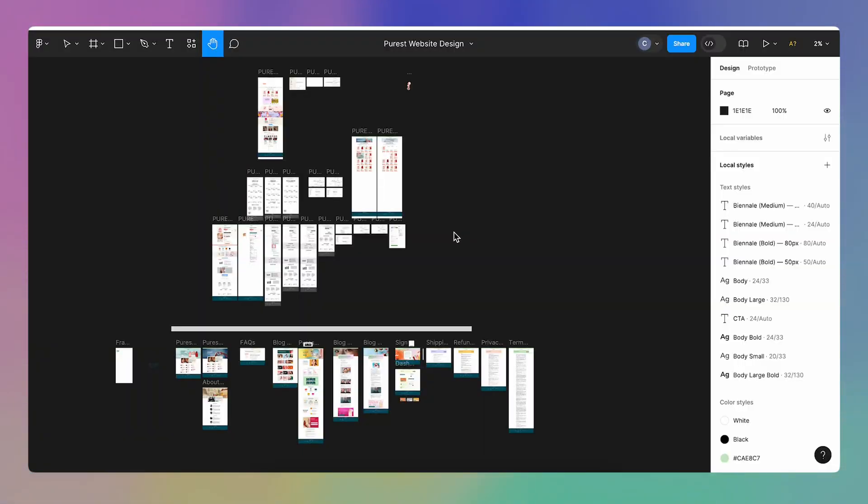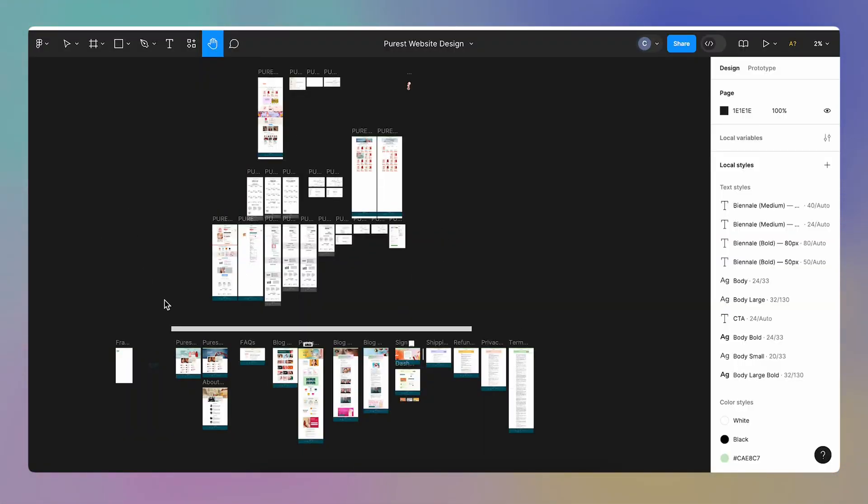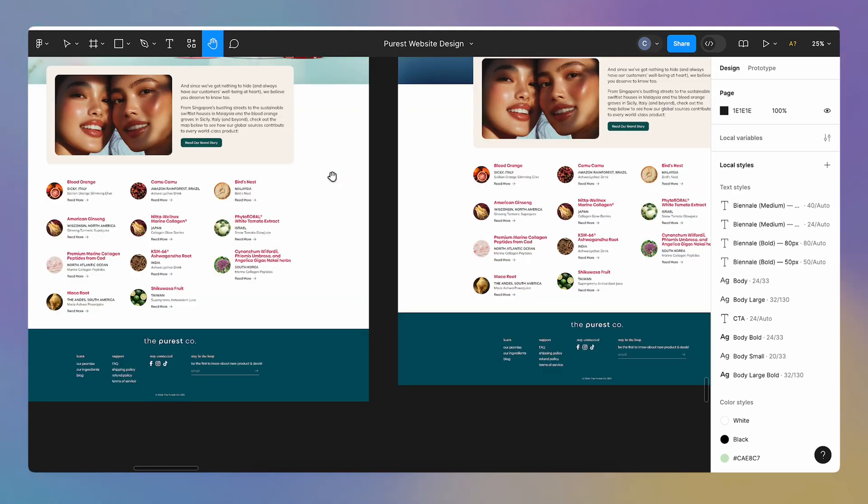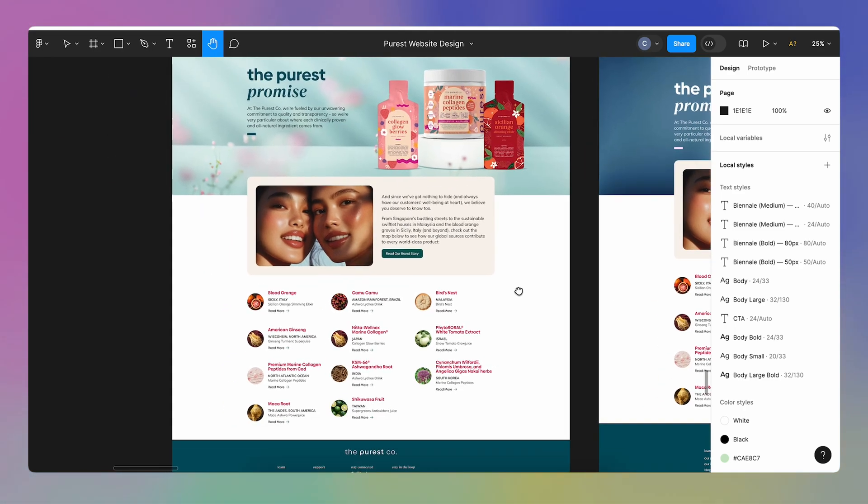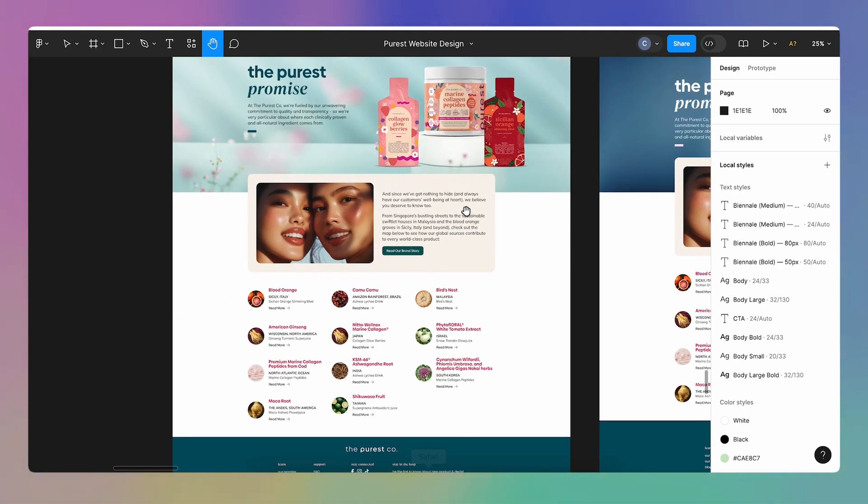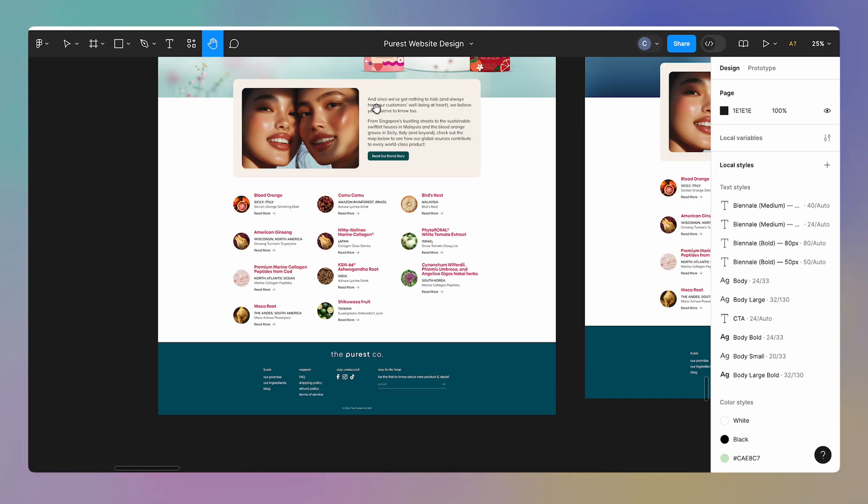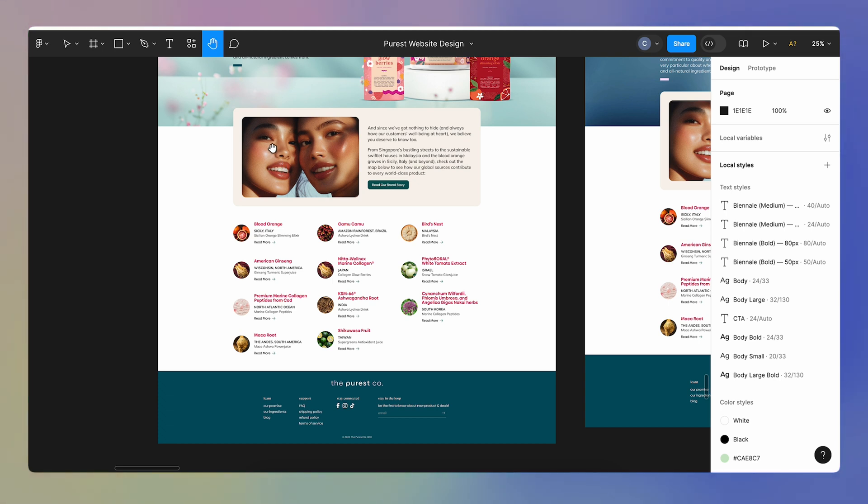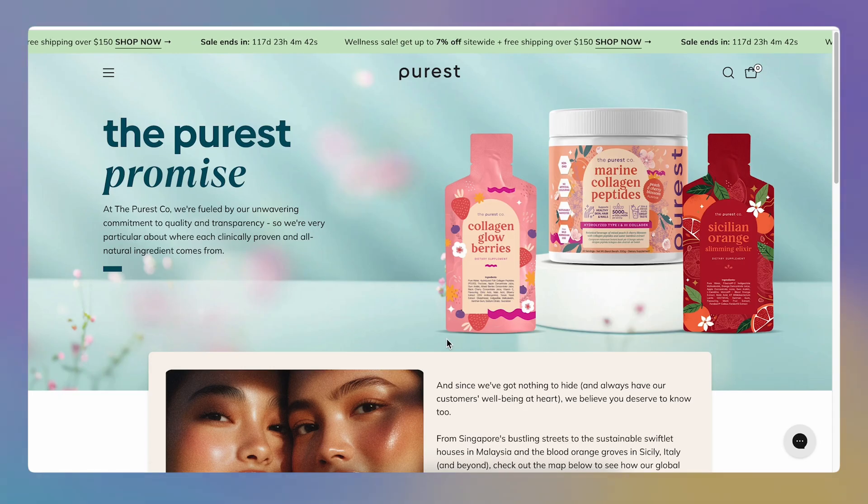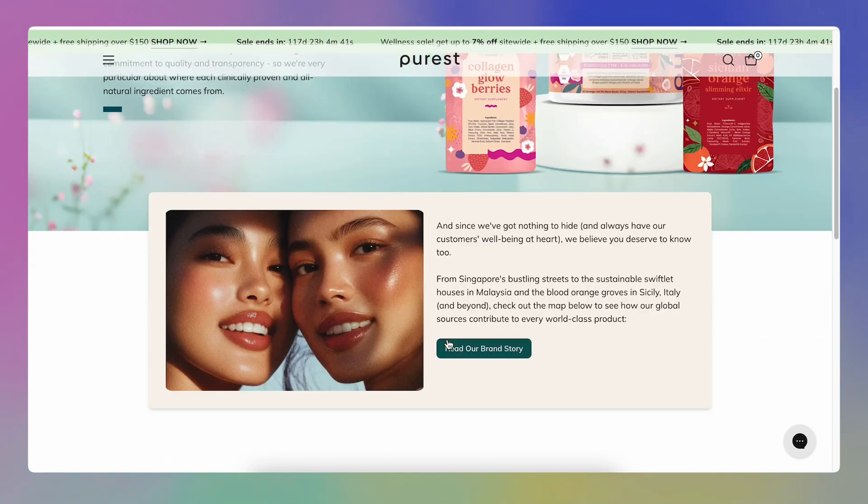So I've been working on this project. I have my Figma file and I've been working through all of these pages. And while working on this page I found out about Cursor so I had the header. I just needed the rest of the page.